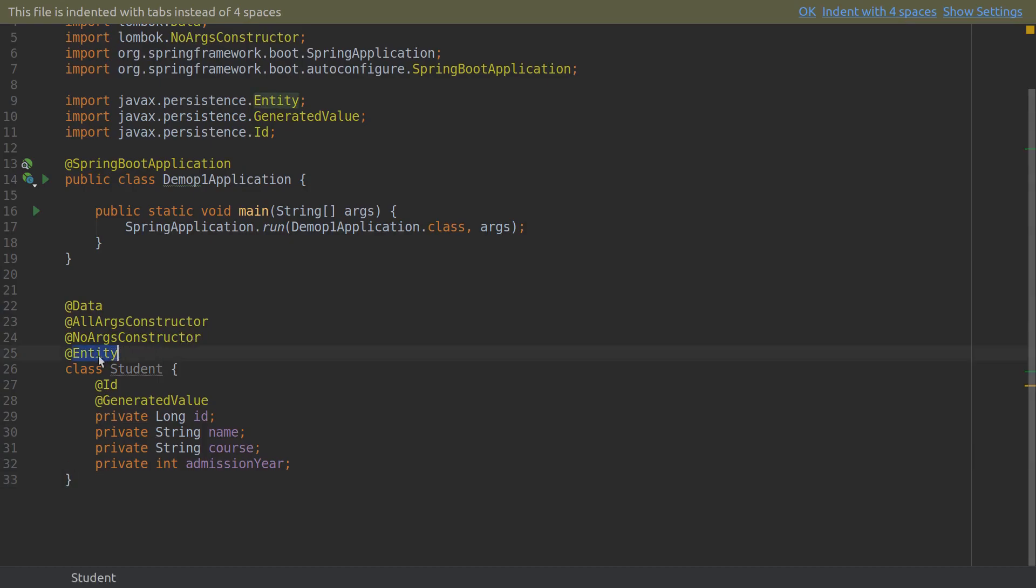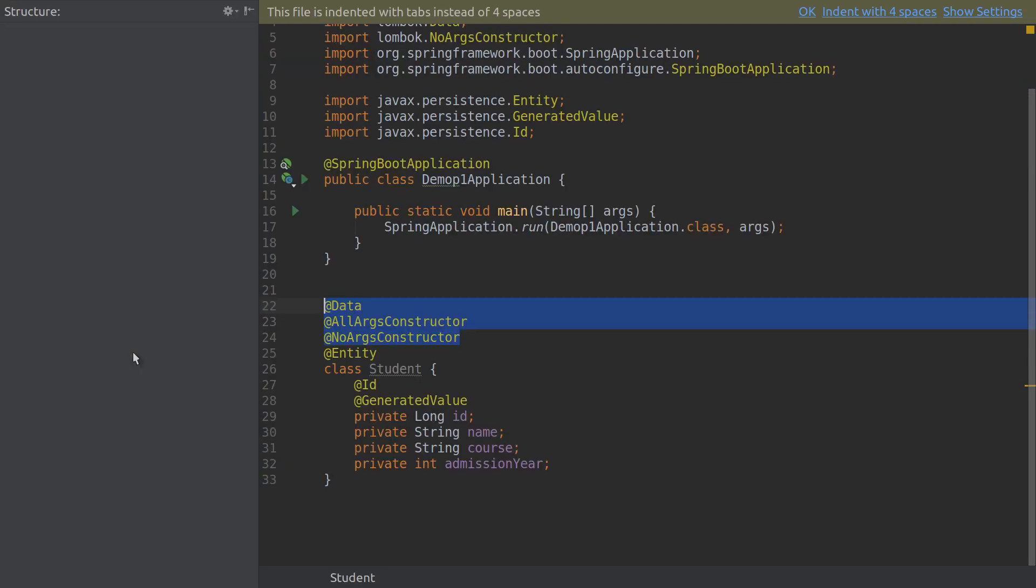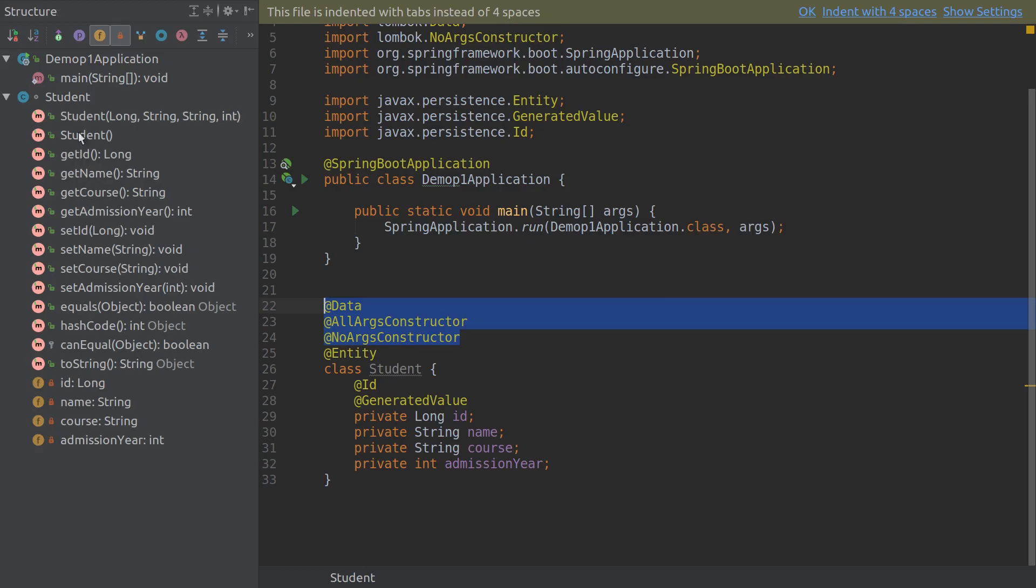This is JPA - these are JPA ID annotations. And these three are from Lombok, so it gives me the getters and setters, arg constructor, and no-arg constructor without me having to write it all.